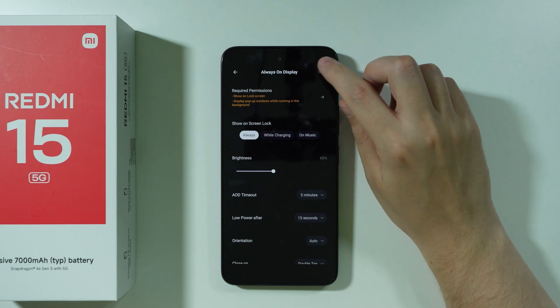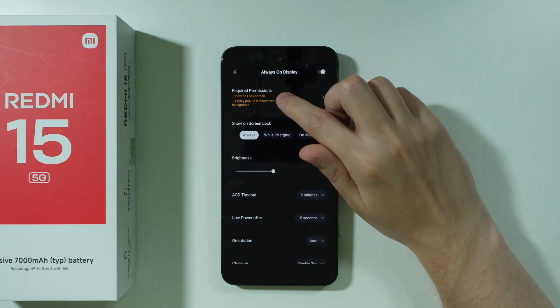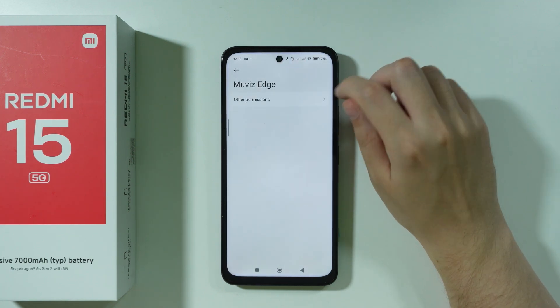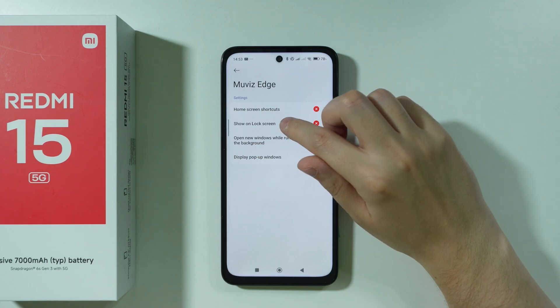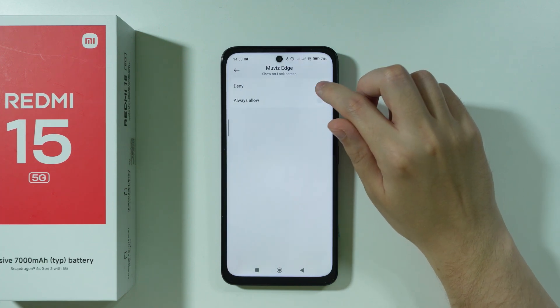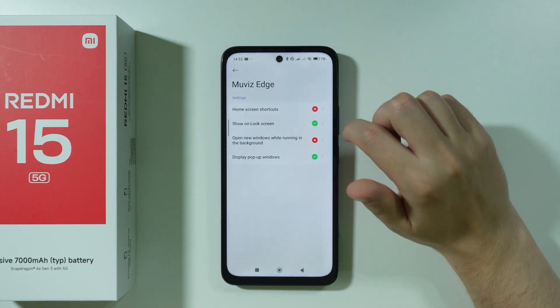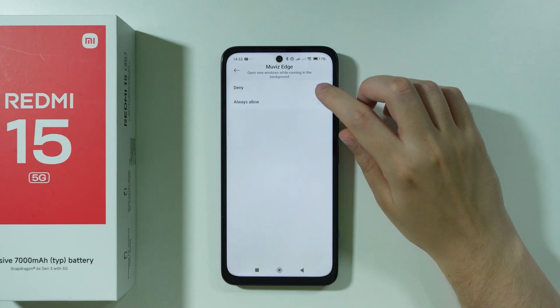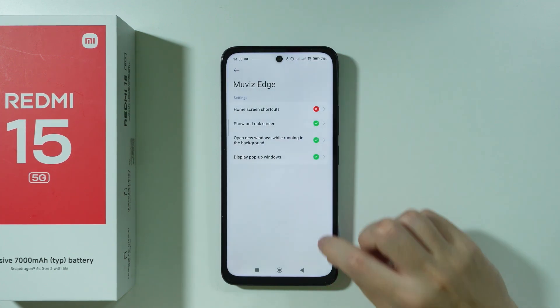First, make sure Always on Display is enabled. Then go to Permission — Required Permissions — and go to Other Permissions. Enable Show on Lock Screen set to Always Allow, and also enable Open New Windows While Running in the Background, and press Always Allow.